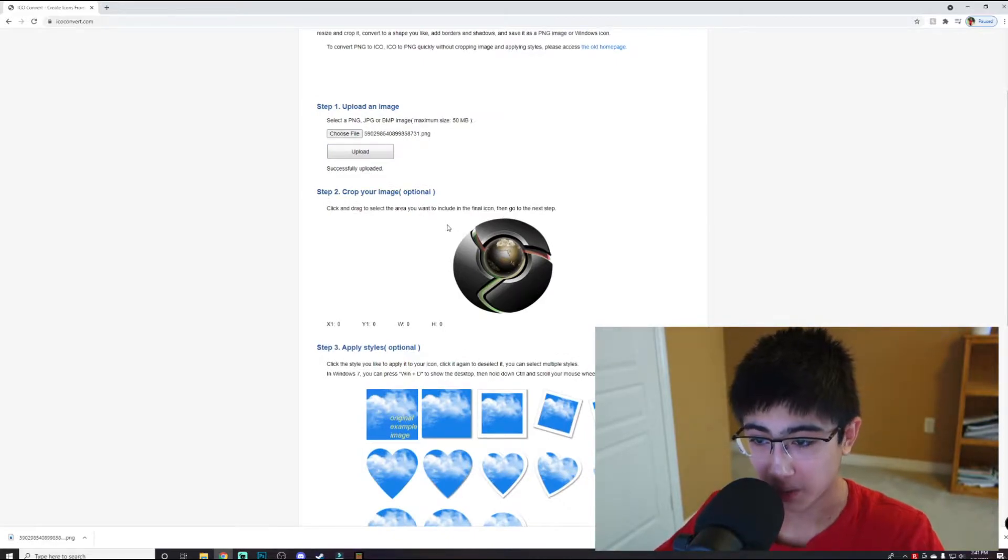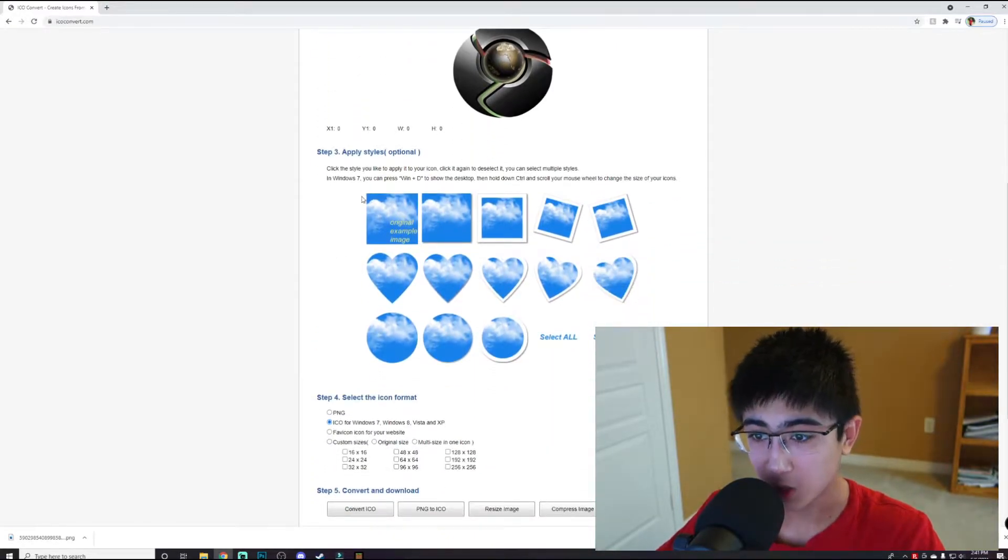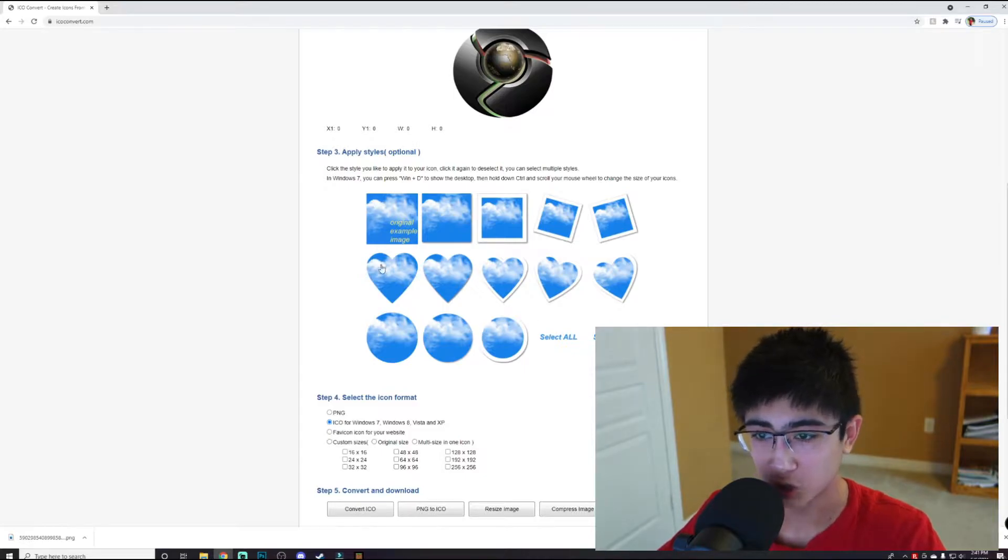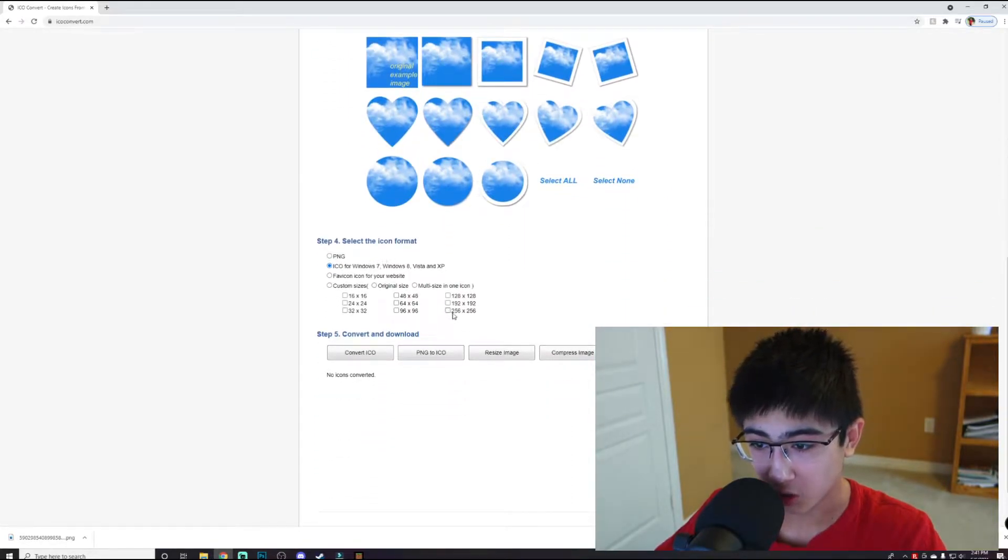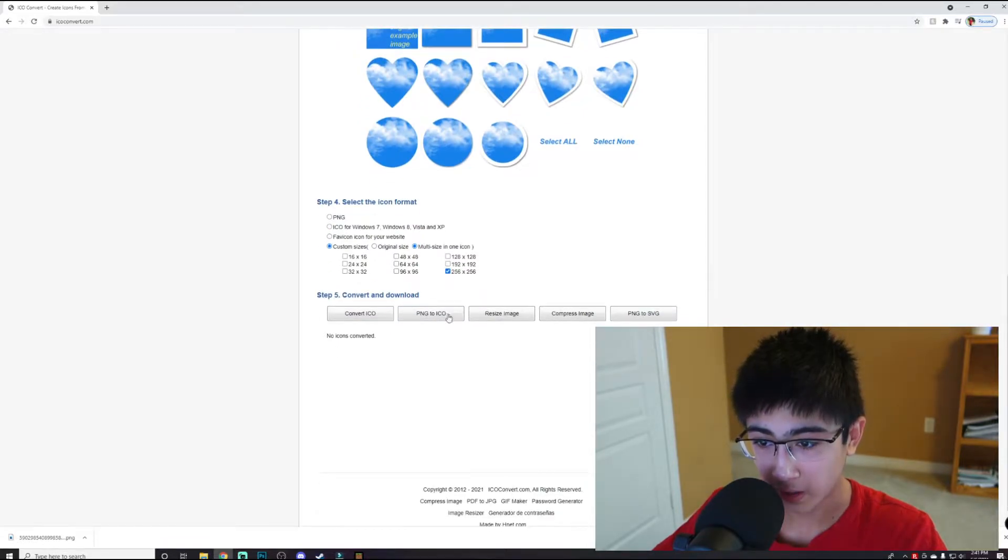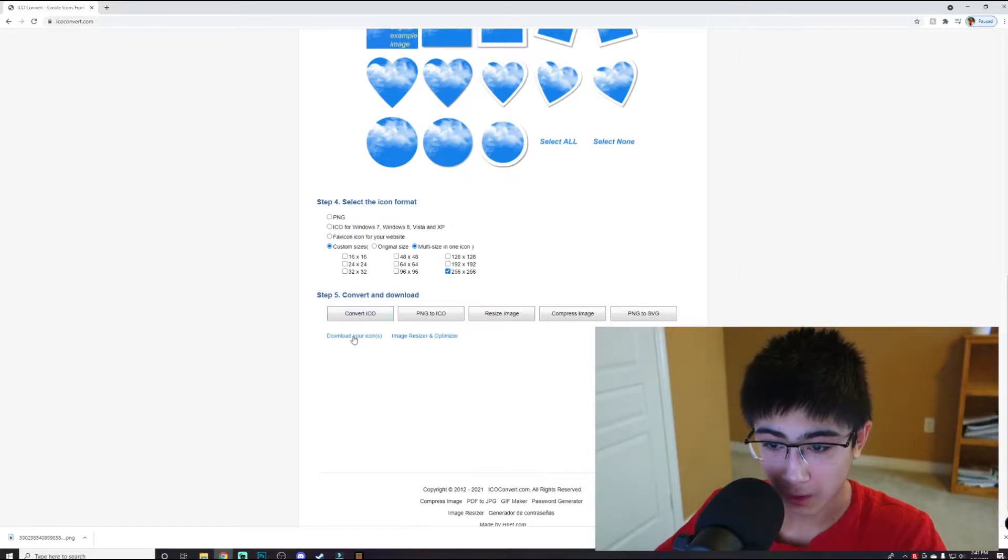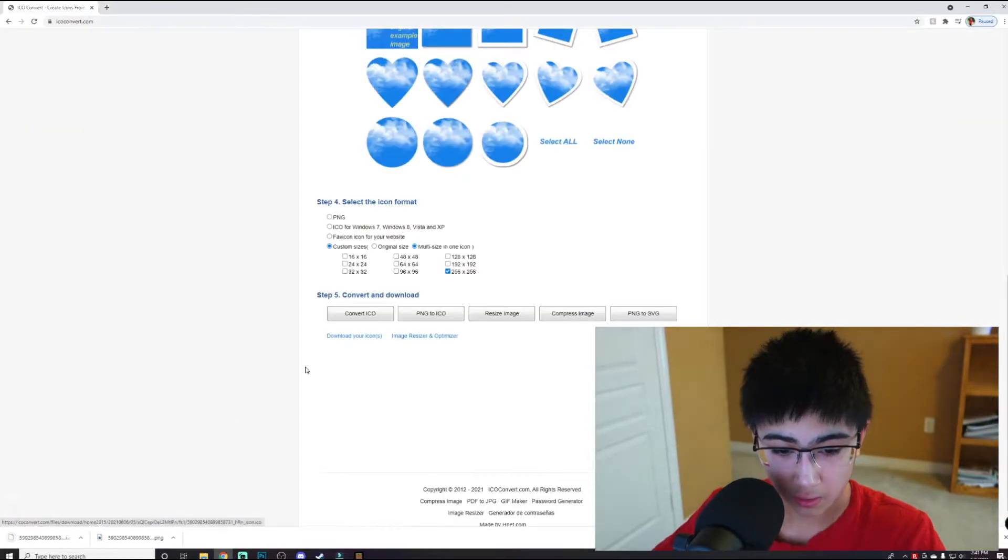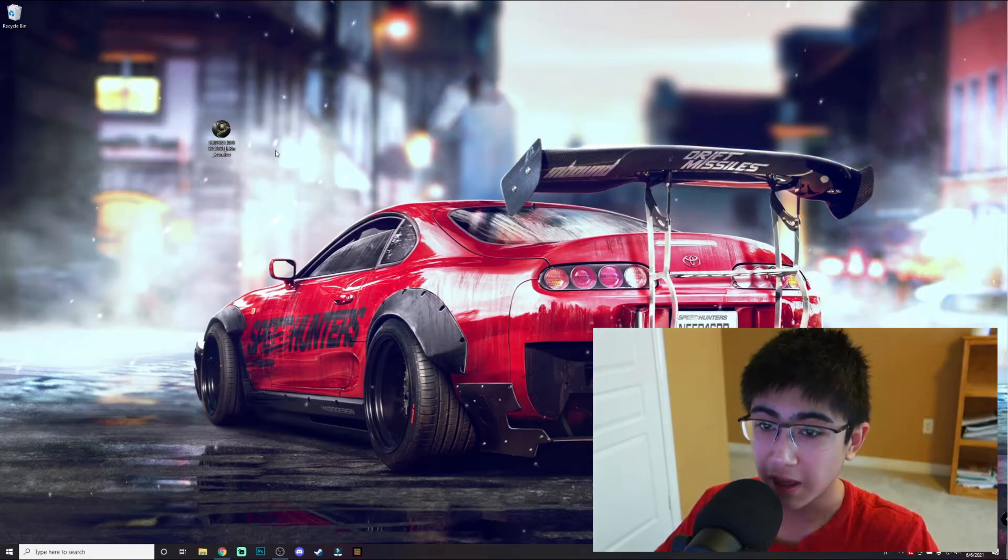You can crop your image if you want, I'm just going to keep it like this. You can crop in all these special shapes if you want and apply different styles. Make sure you click on 256 by 256, then convert to ICO and download your icons.